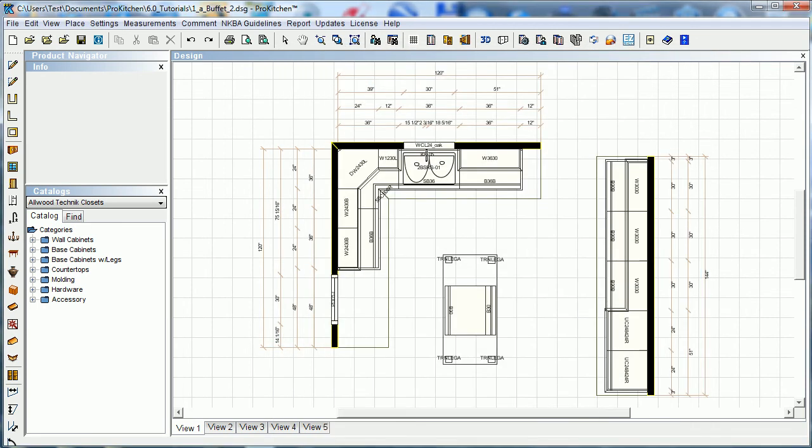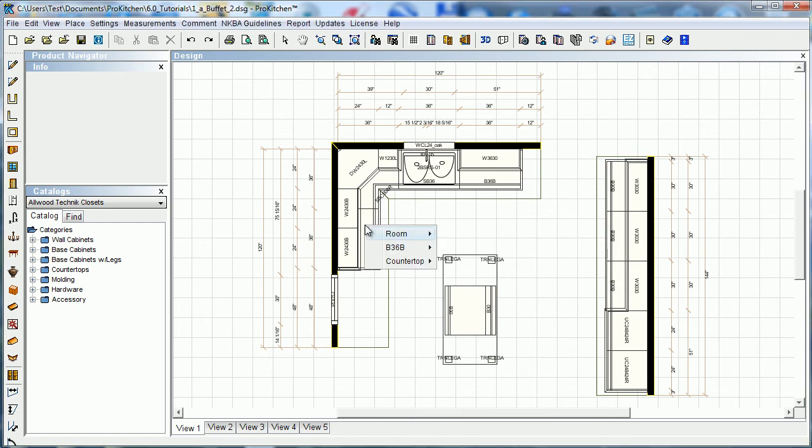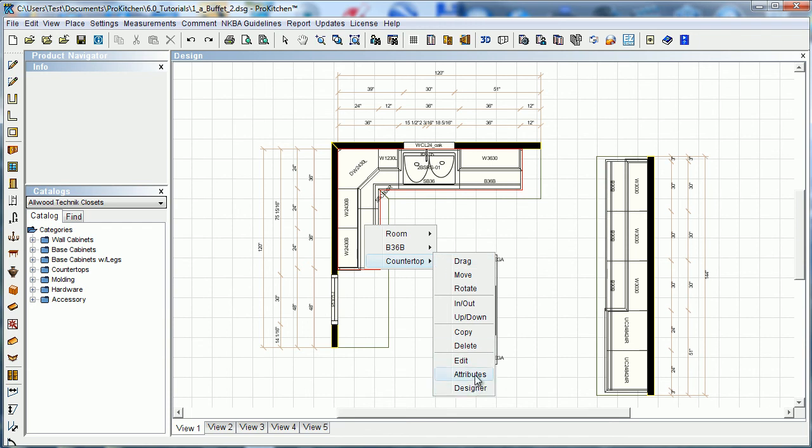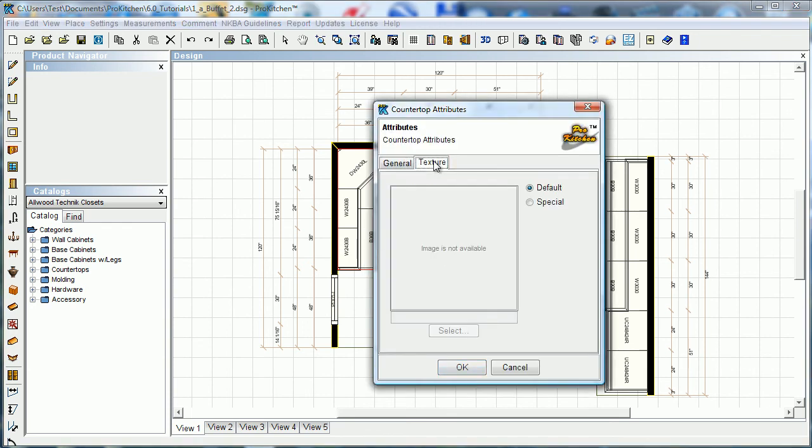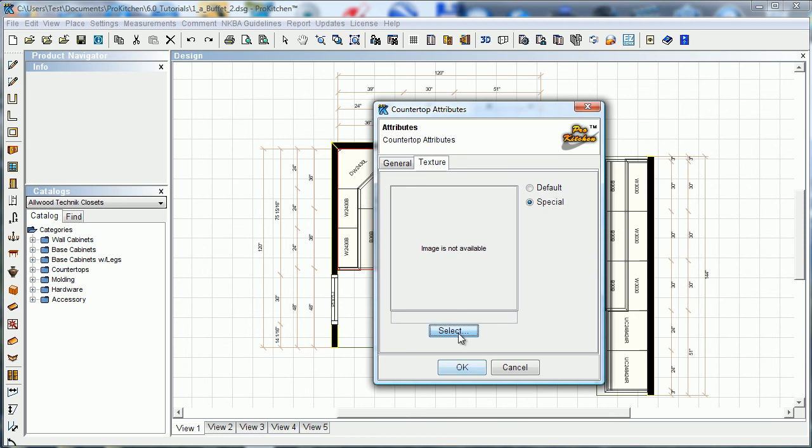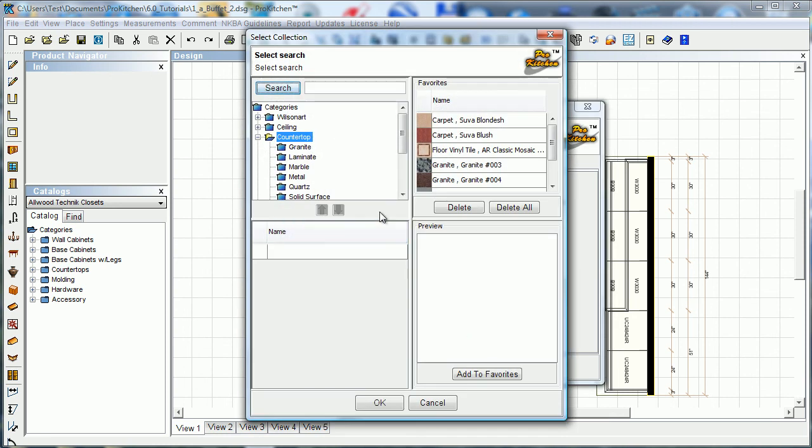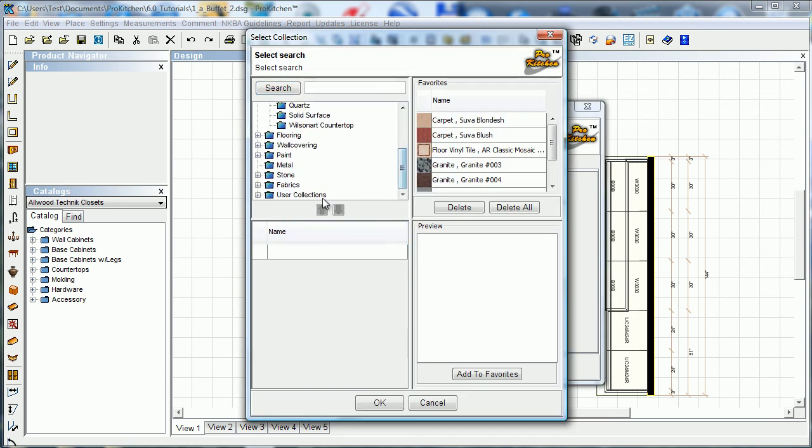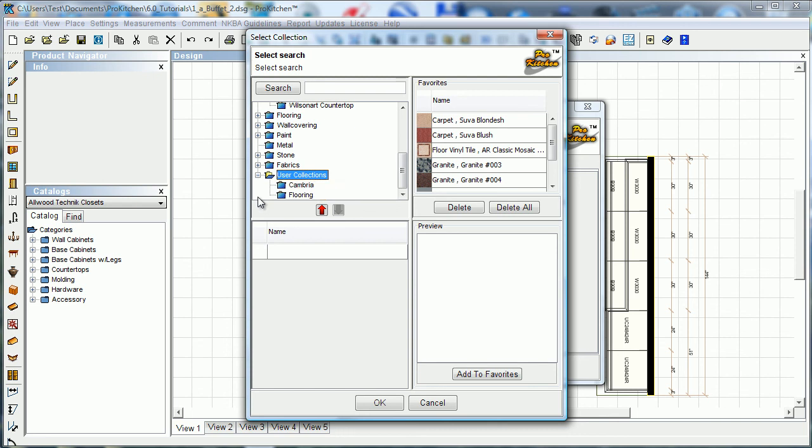We can also access it through Countertops. Right here, Countertop, Attributes, Texture, Special, Select, User Collections. There we go, User Collections.